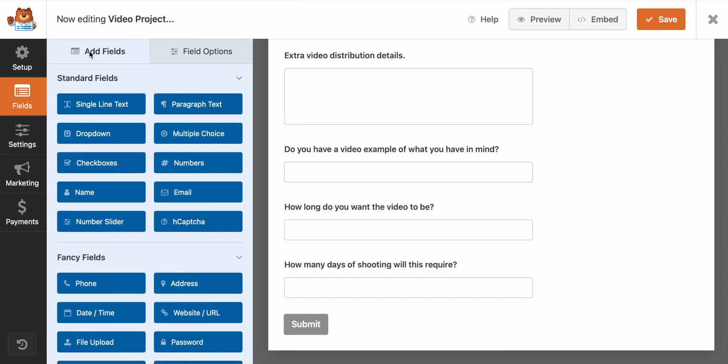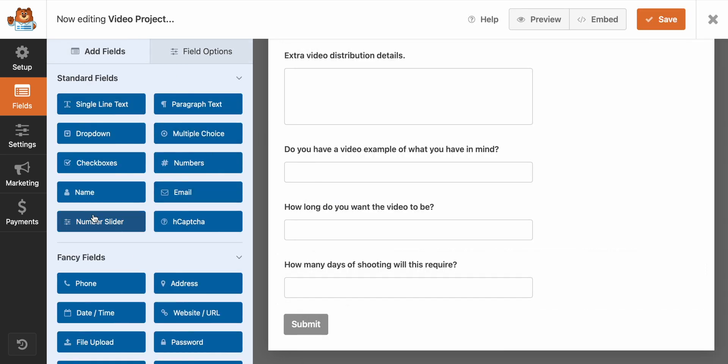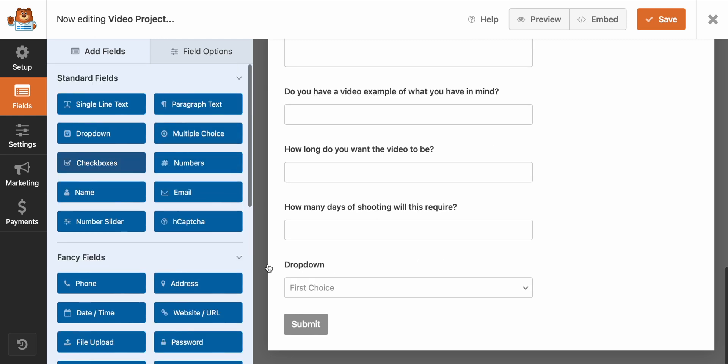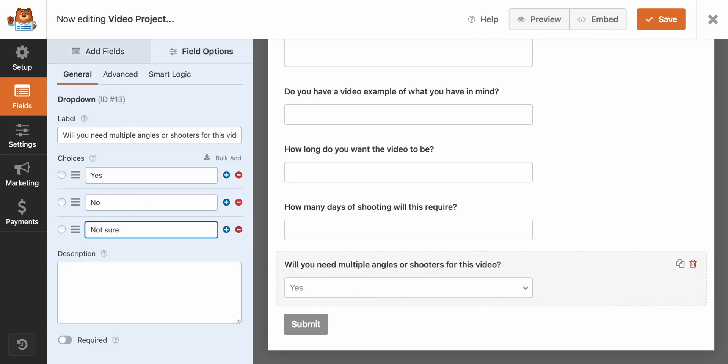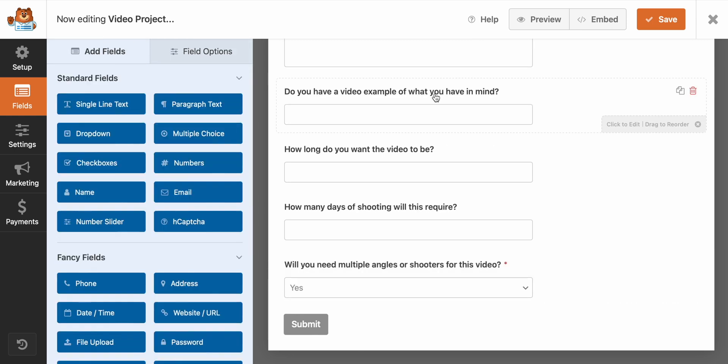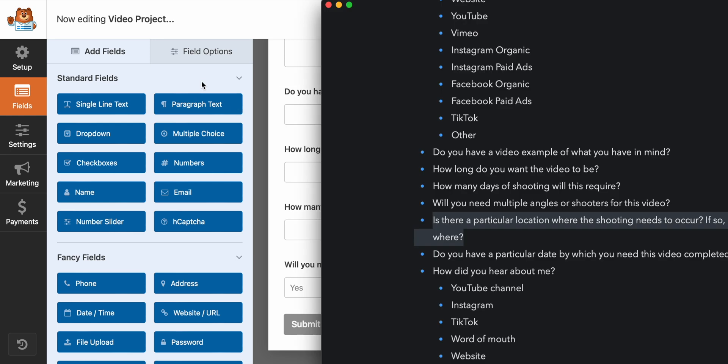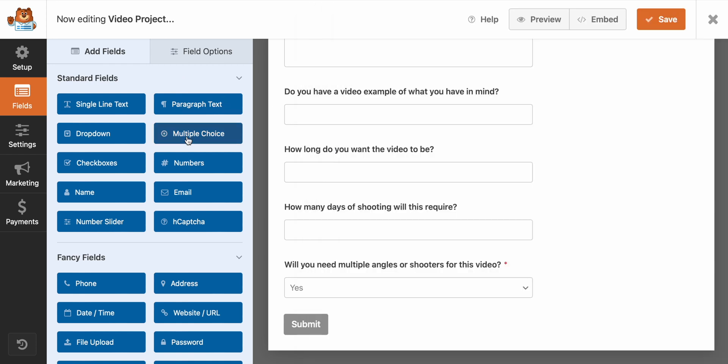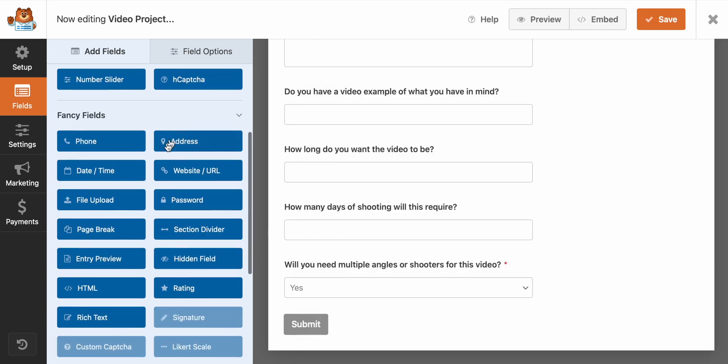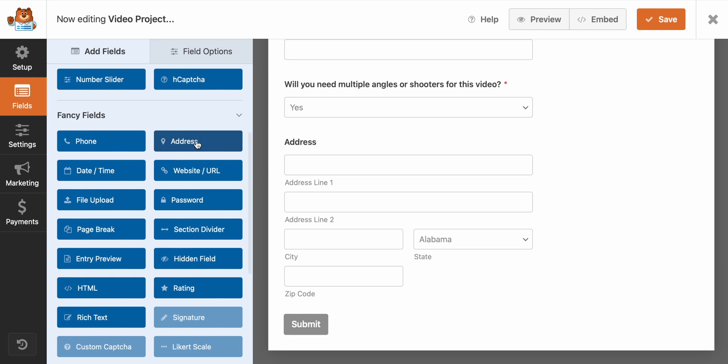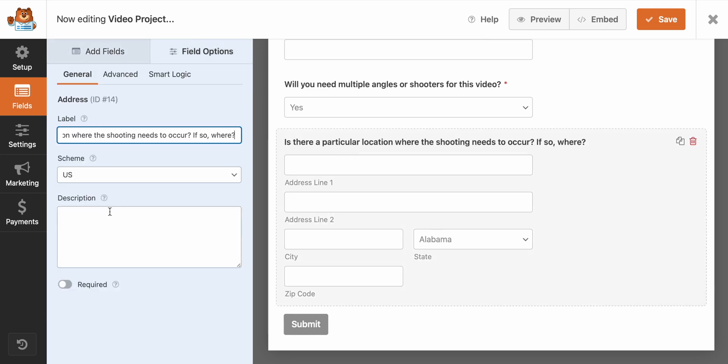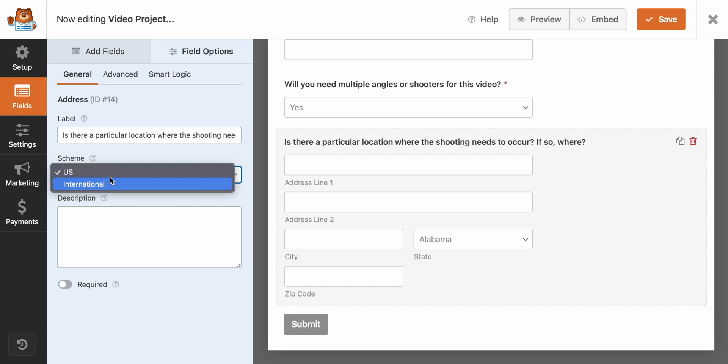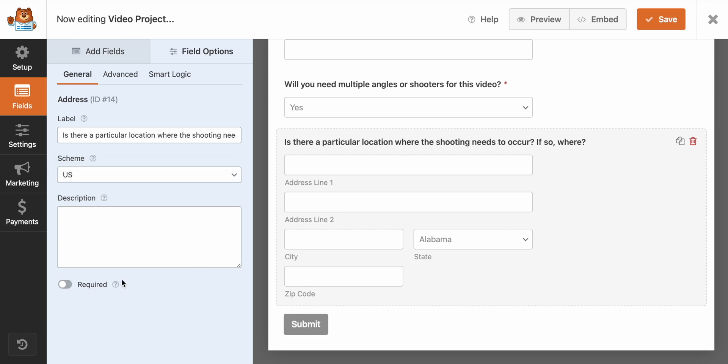Now this one's interesting. Is there a particular location where the shooting needs to occur? If so, where? And so what you're actually able to do with the current version that I'm doing is actually have a complete address field. And the cool thing is that it's all here and formatted for you so that you don't have to go in and add address line one, address line two. They've got all the states. So all I had to do is just paste in the field. And of course, this is just something and I'm not going to require this. But again, it just creates the form fields for you.